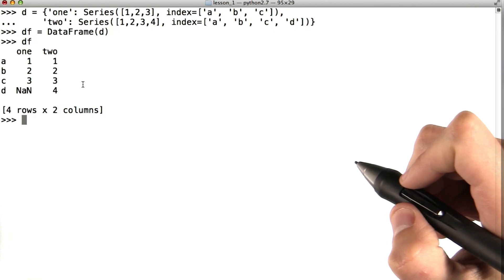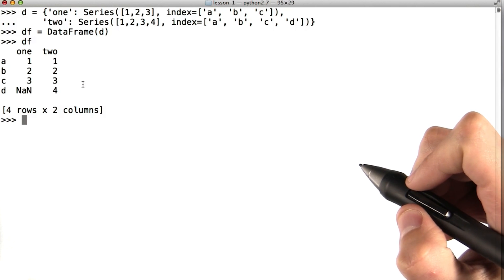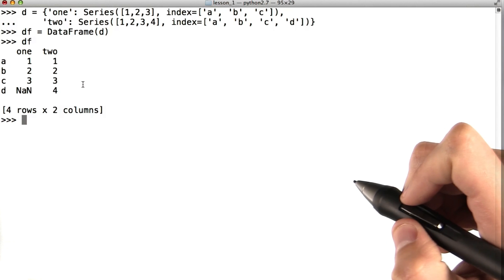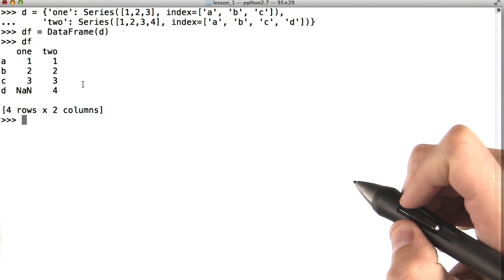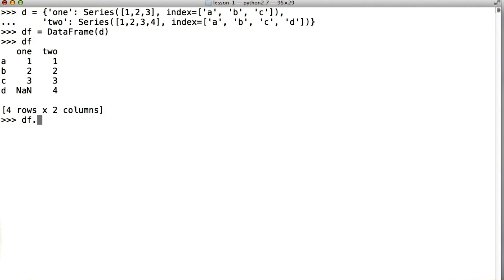We can call dataframe.apply and provide as the argument some arbitrary function. In this case, numpy.mean, to perform that function on the vector that is every single column.